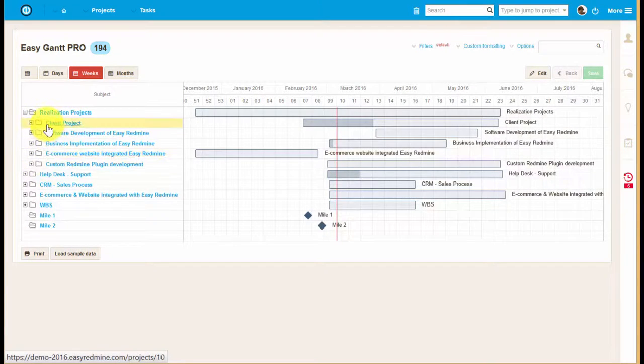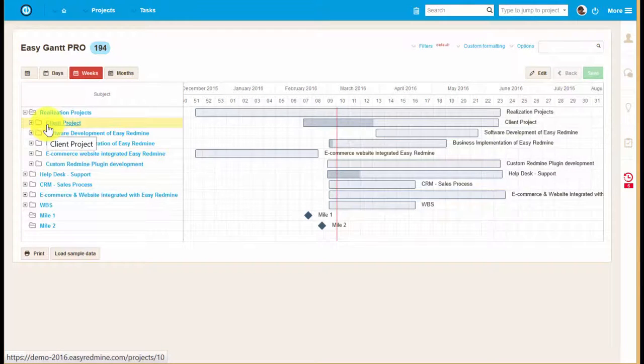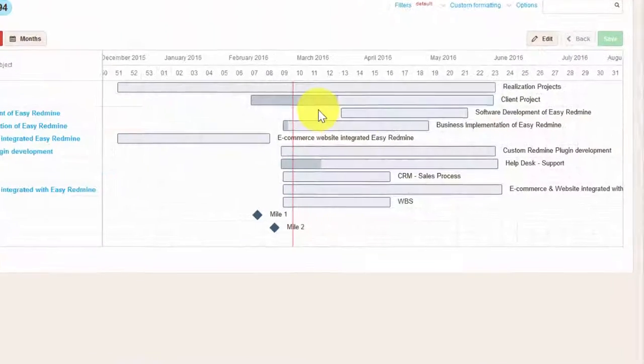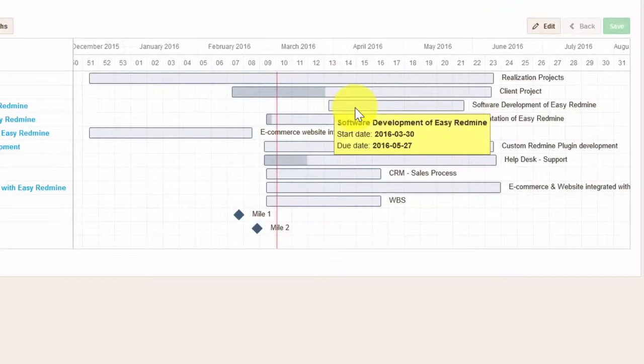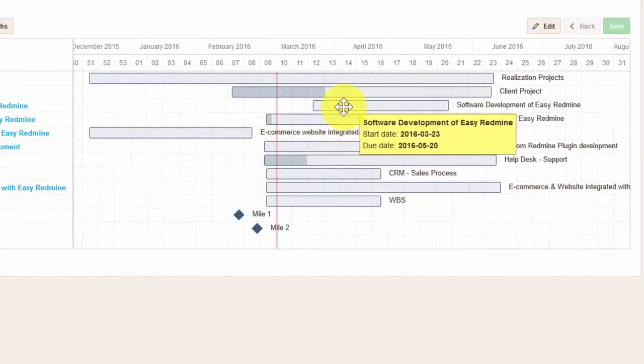Global Gantt chart allows you to easily change the timing of sub-projects by simply dragging and dropping them.